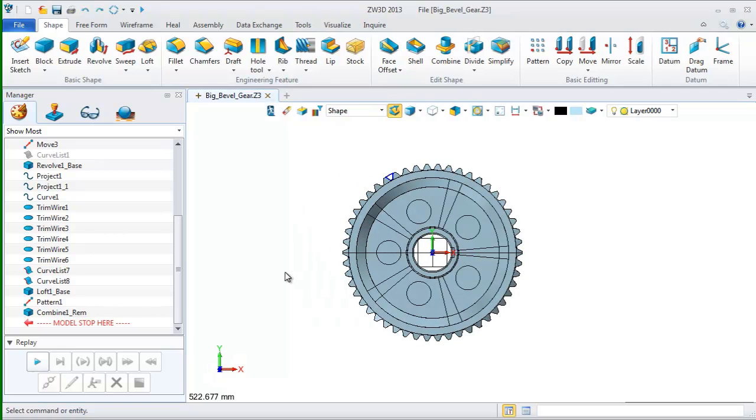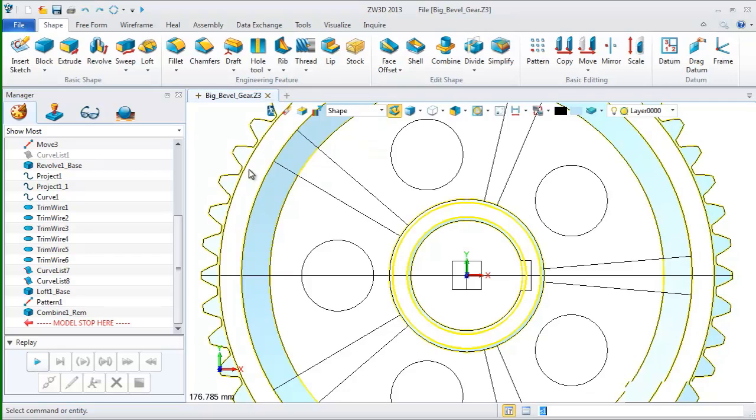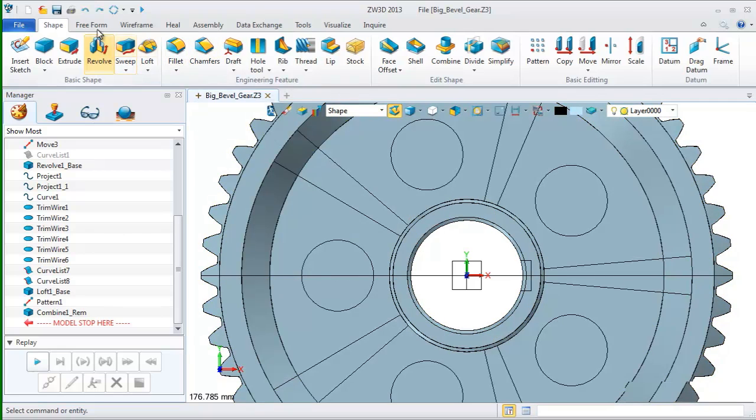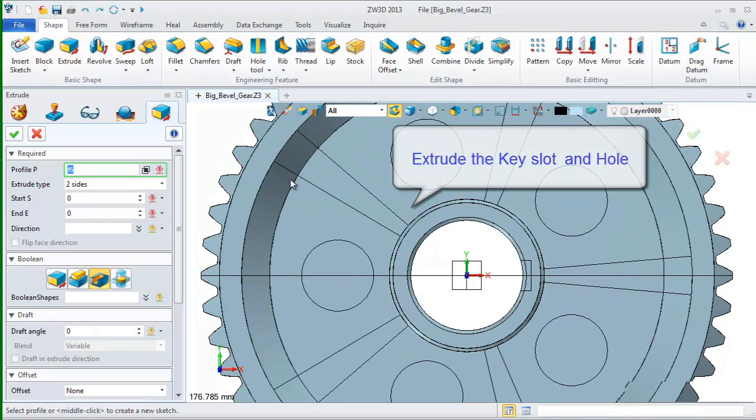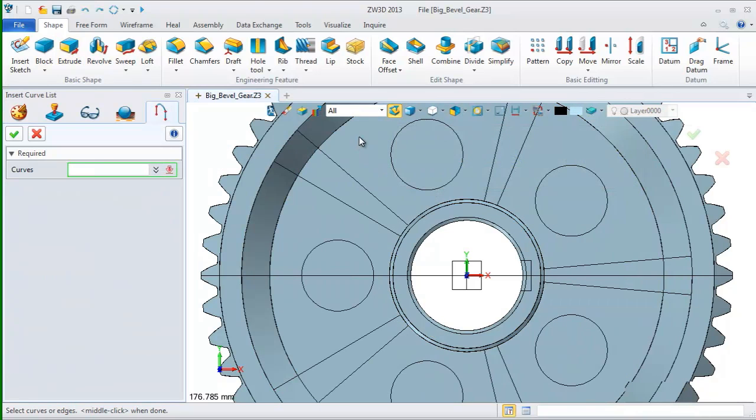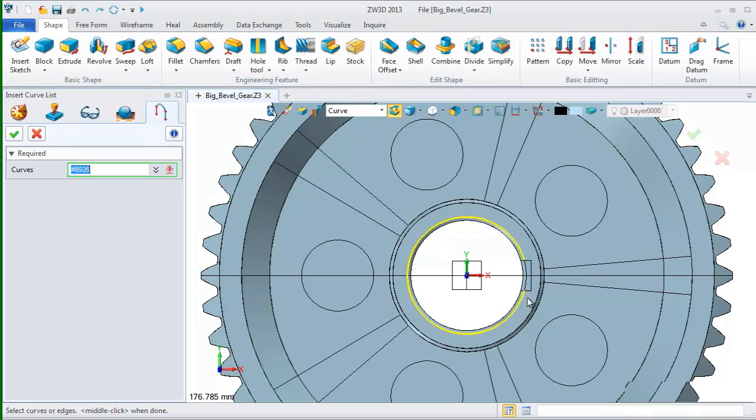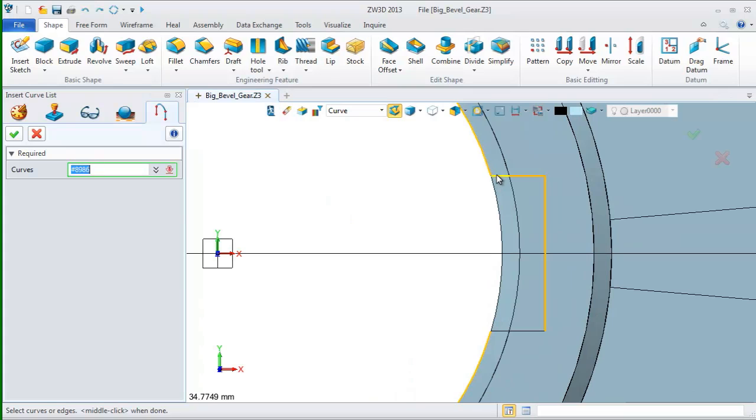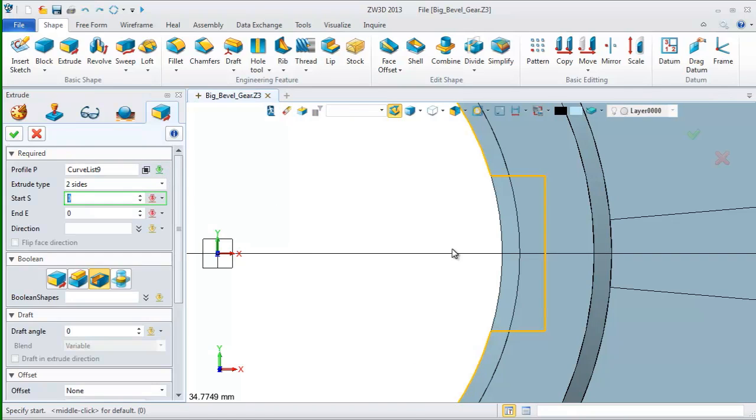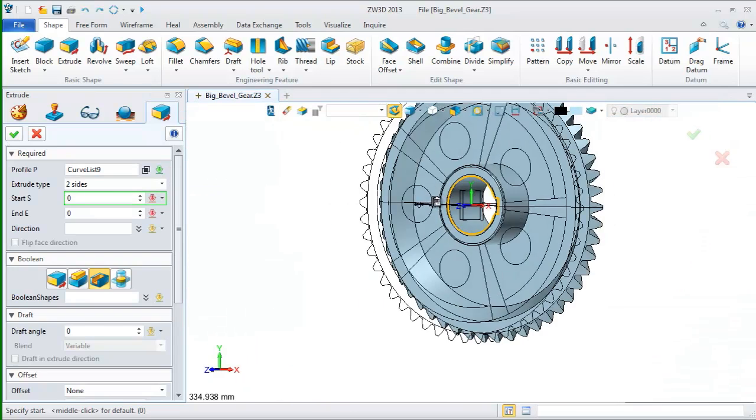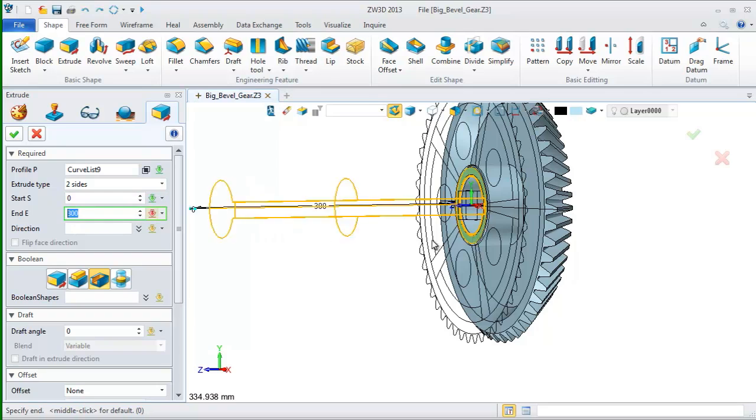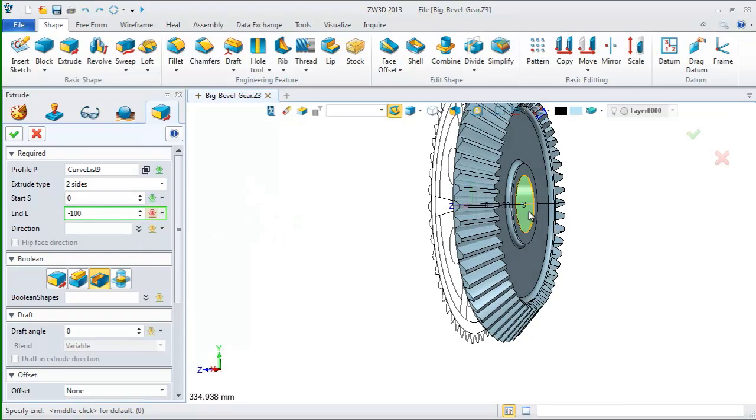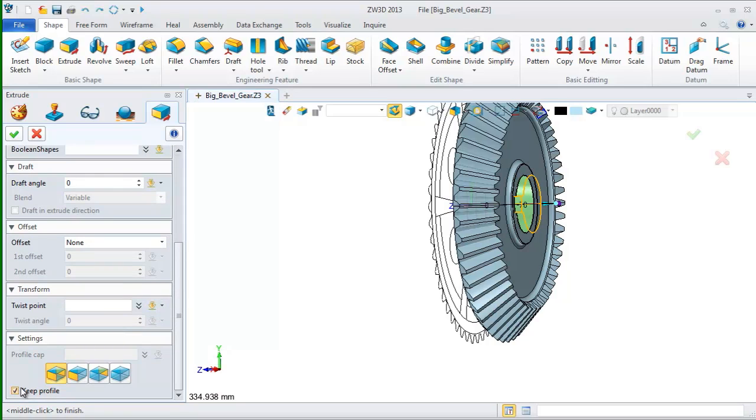After this, let's create other features like the key slot and rip. First, use the extrude command to extrude a key slot with these curves. Change filter to pick the curves. Here, we input the extrude value. Start from 0 to minus 70. Cancel this item and click OK.